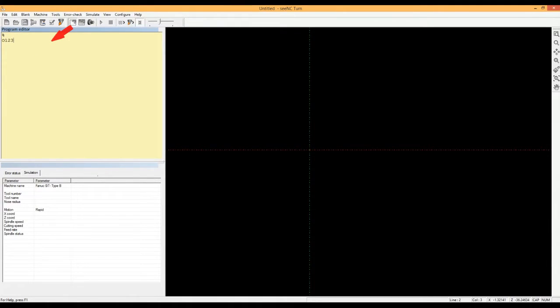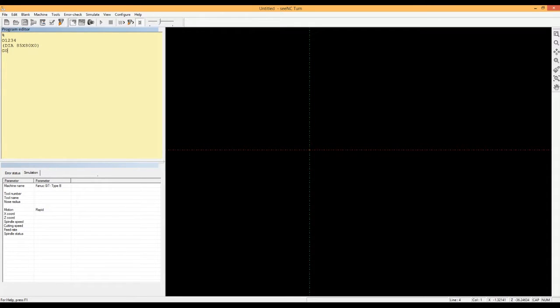The student first enters the program in the inbuilt editor. That is a text editor with typical editor features like copy, paste and replace.